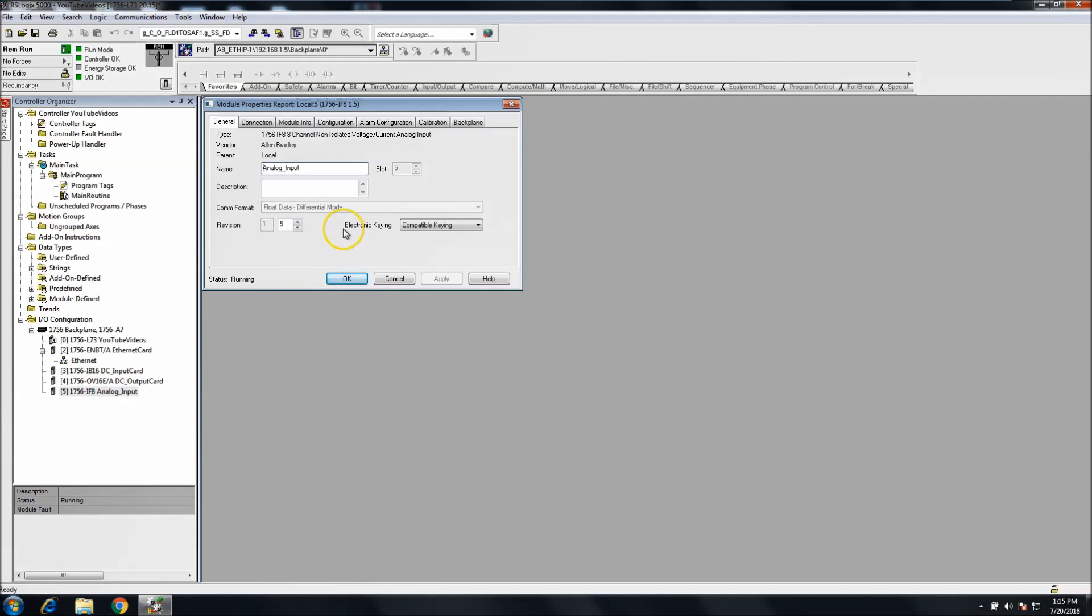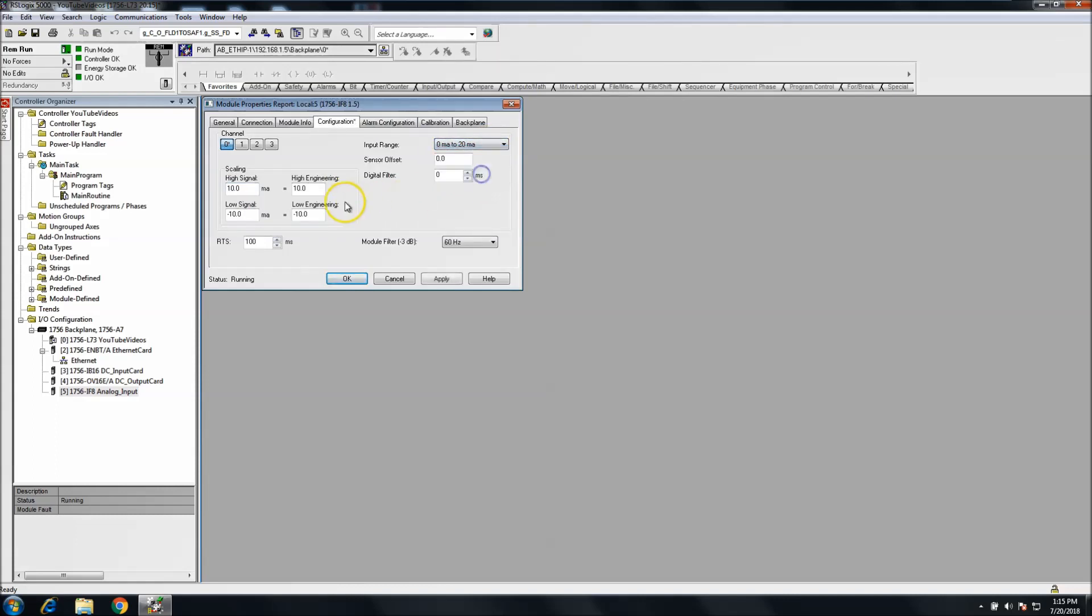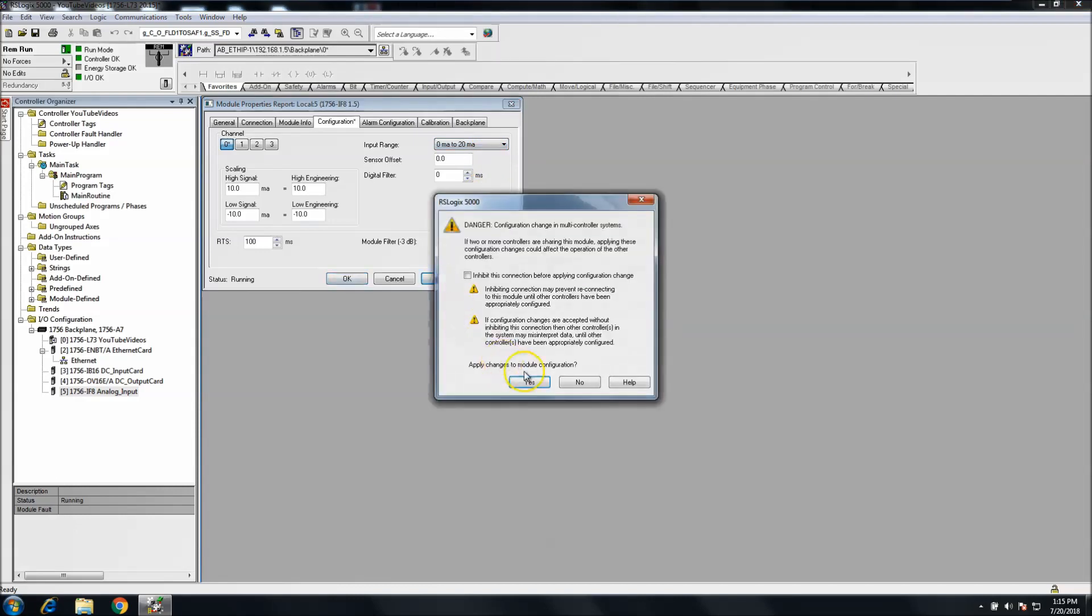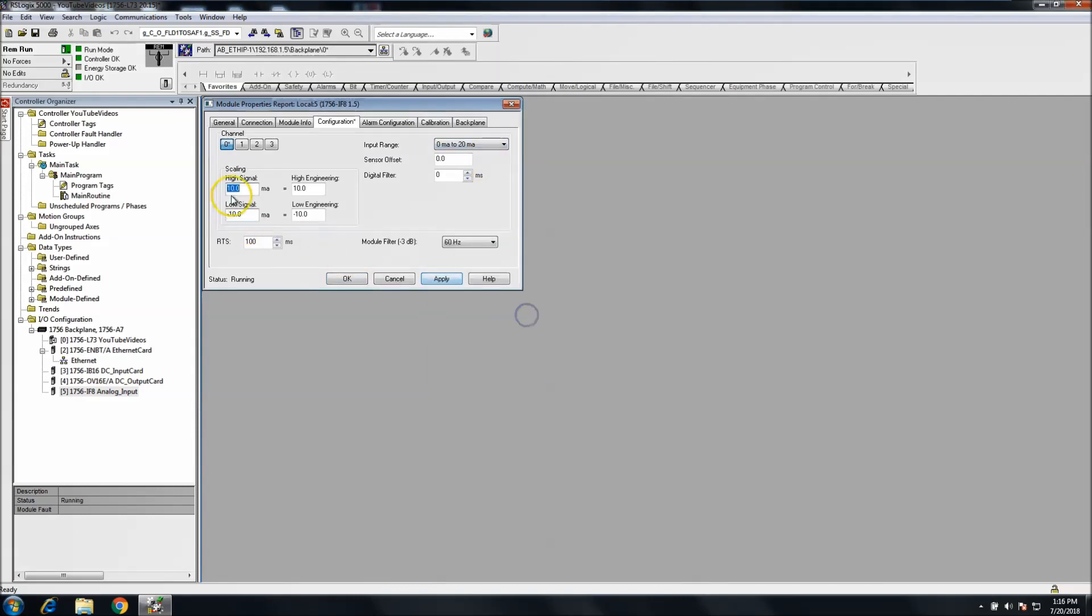If you're using an analog card and you don't want to use zero to ten or negative ten to ten, you want to use four to twenty, then you can't just come up here and select for channel zero, you can't just select four to twenty. If I hit apply, it's going to say it's not right. What I need to do is change my engineering units to match.